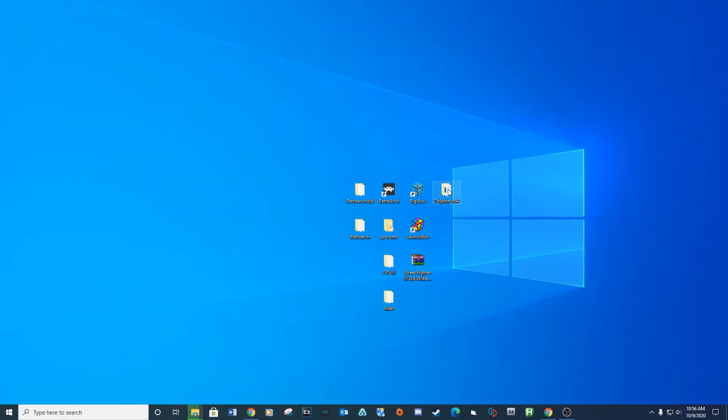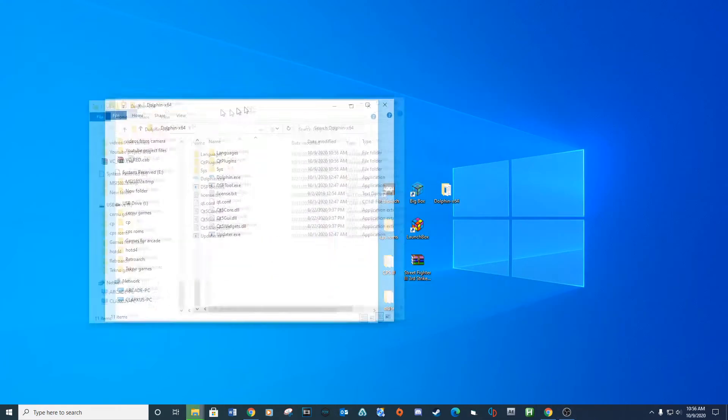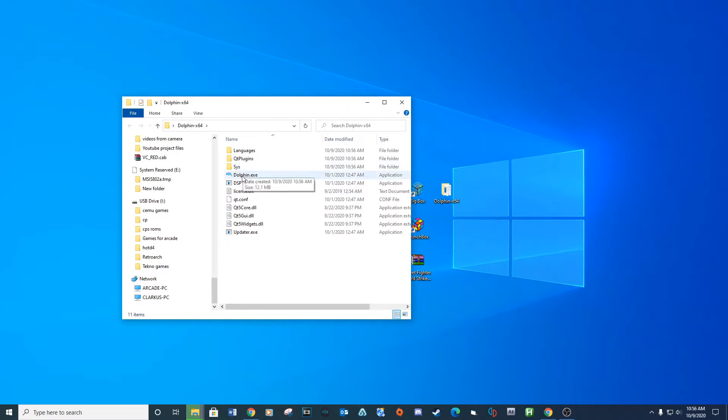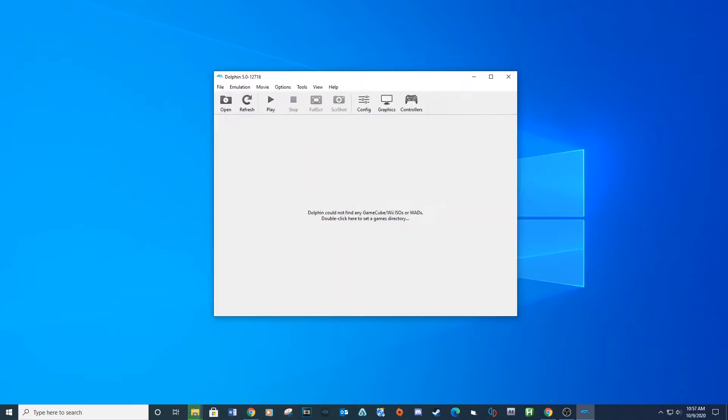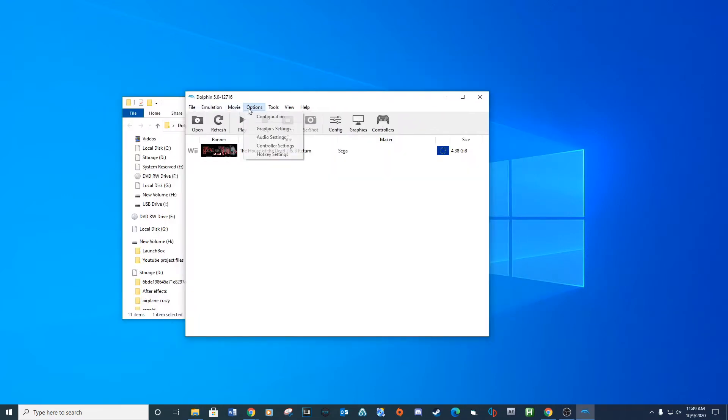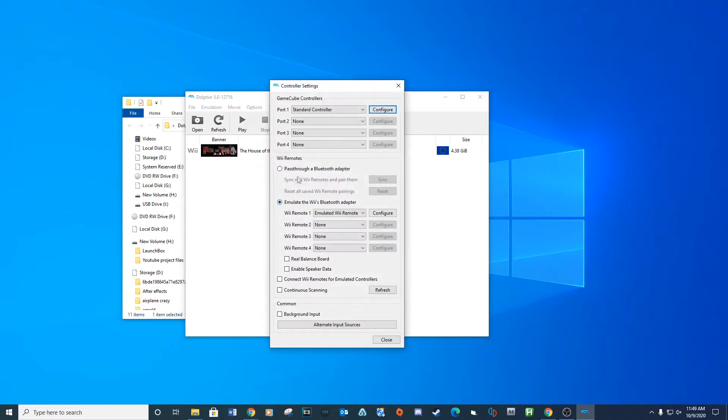Let's set up our controls for the Dolphin emulator. Open the install folder and run the dolphin.execute file. Go to options, controller settings.